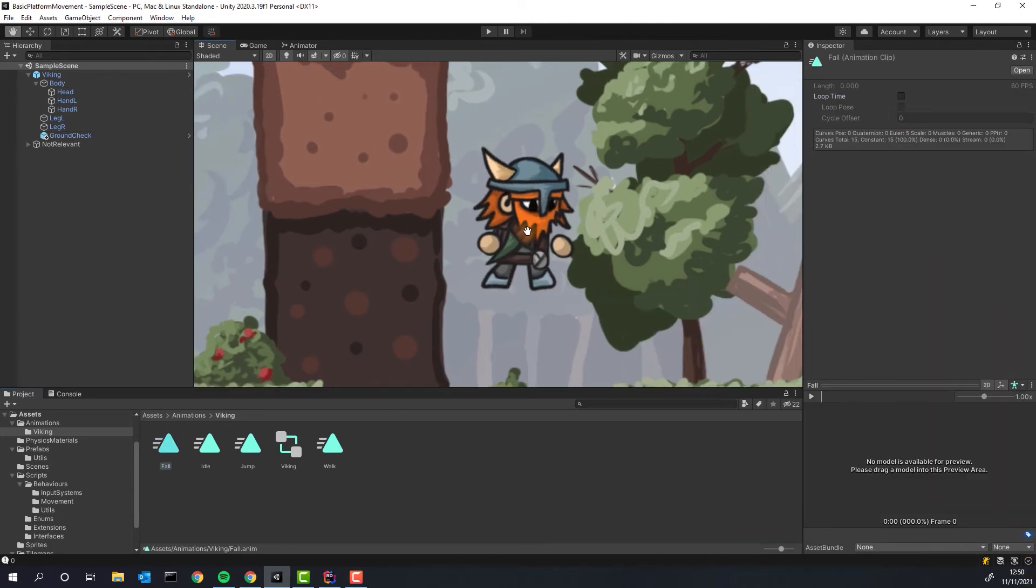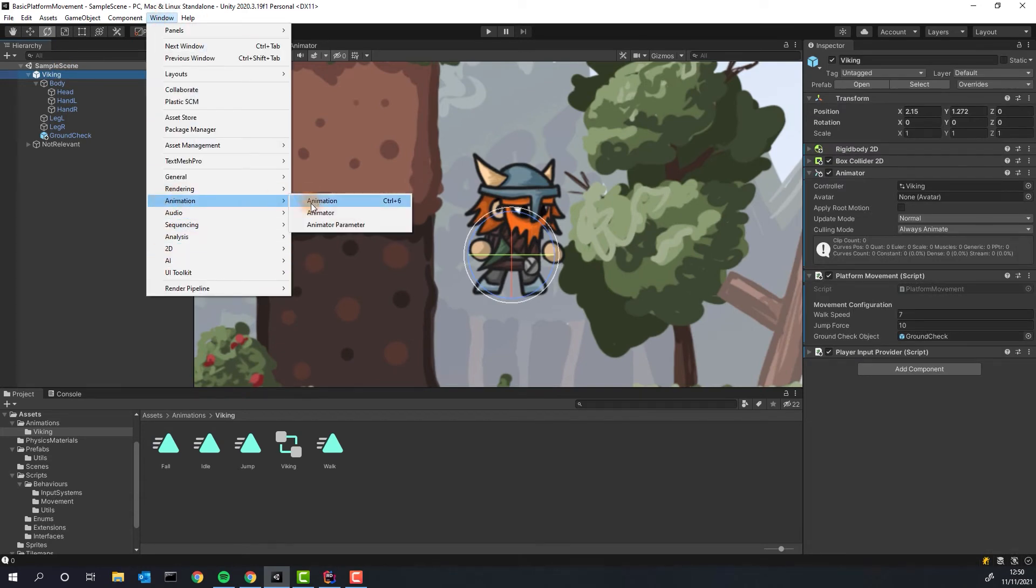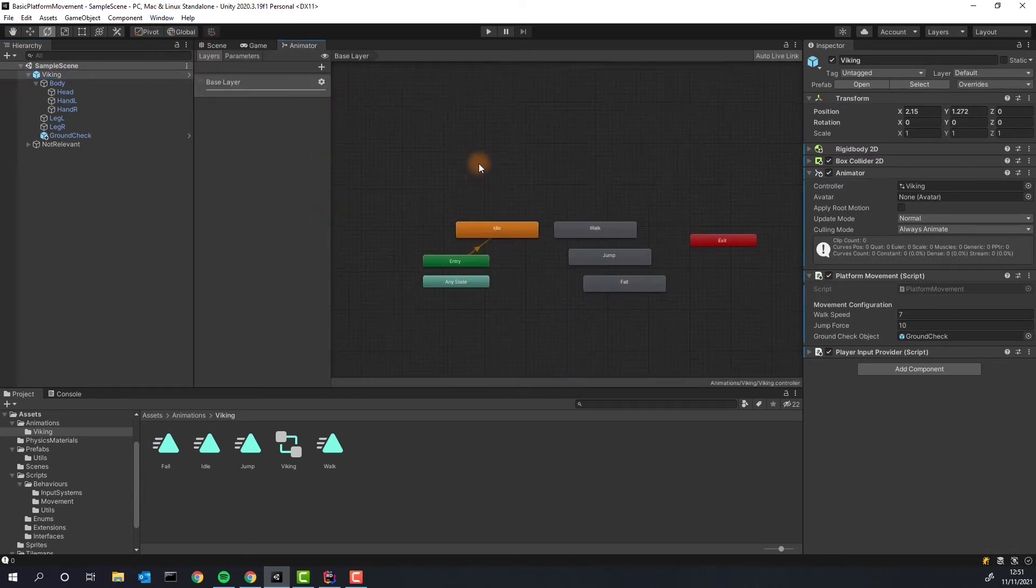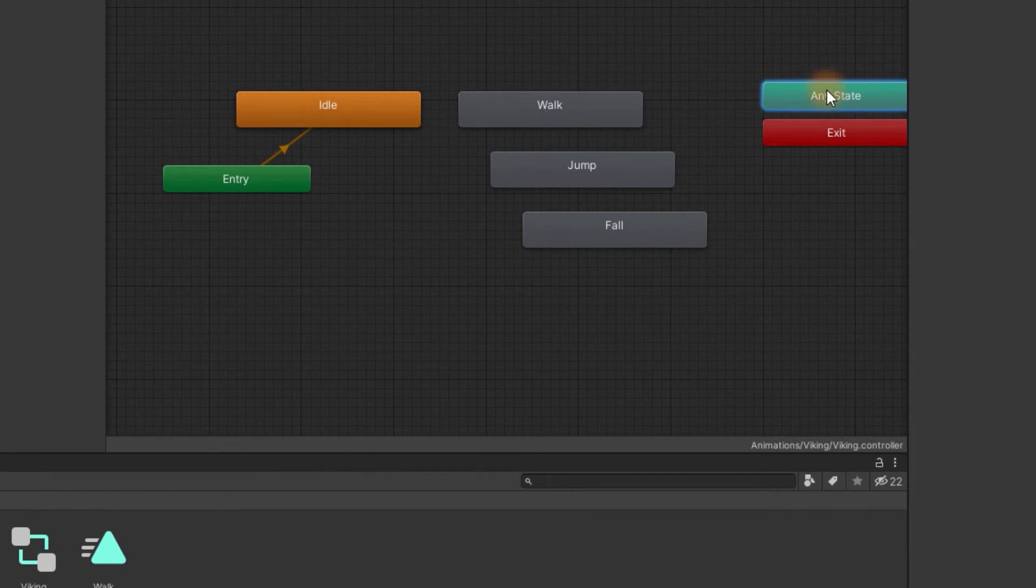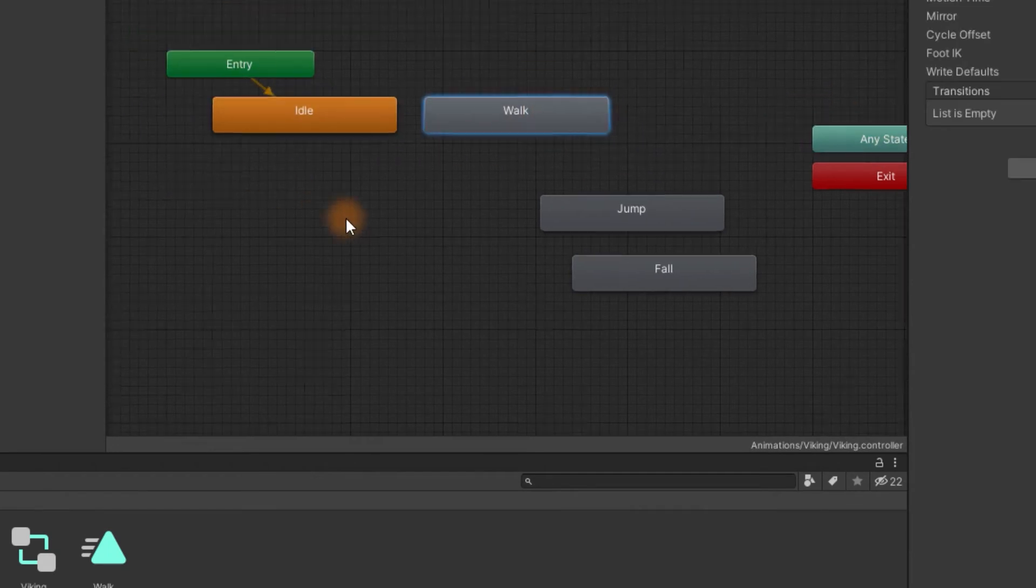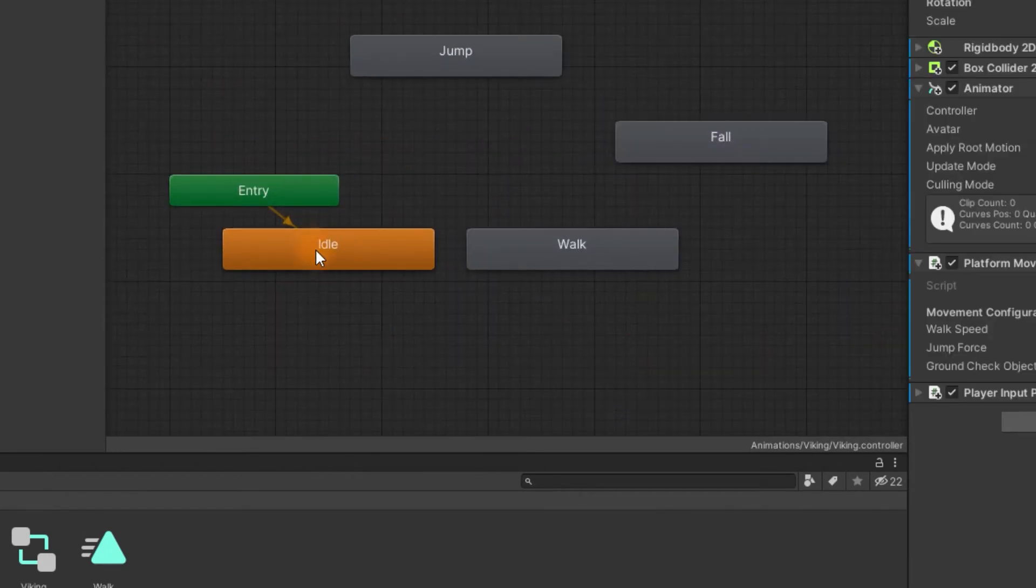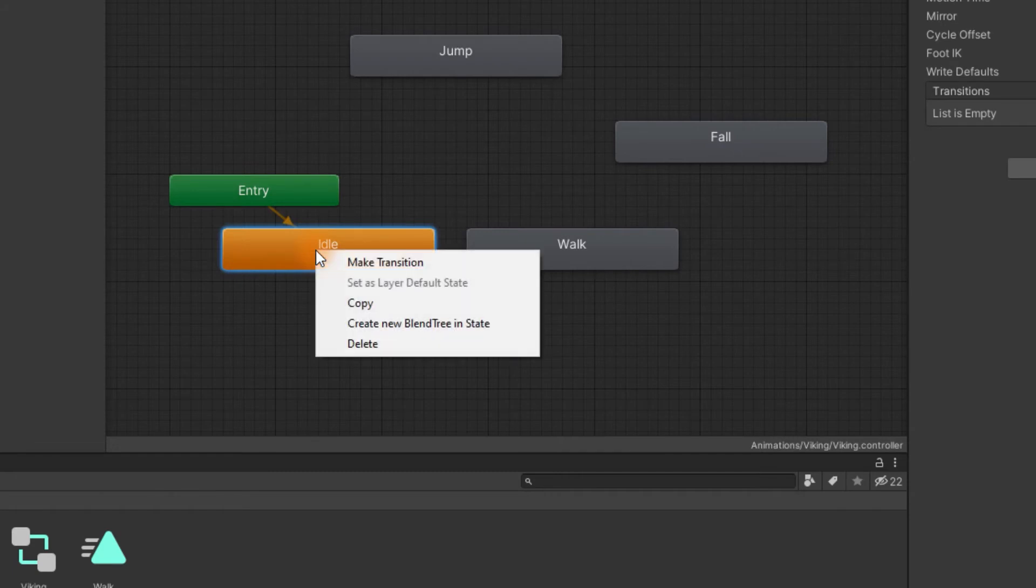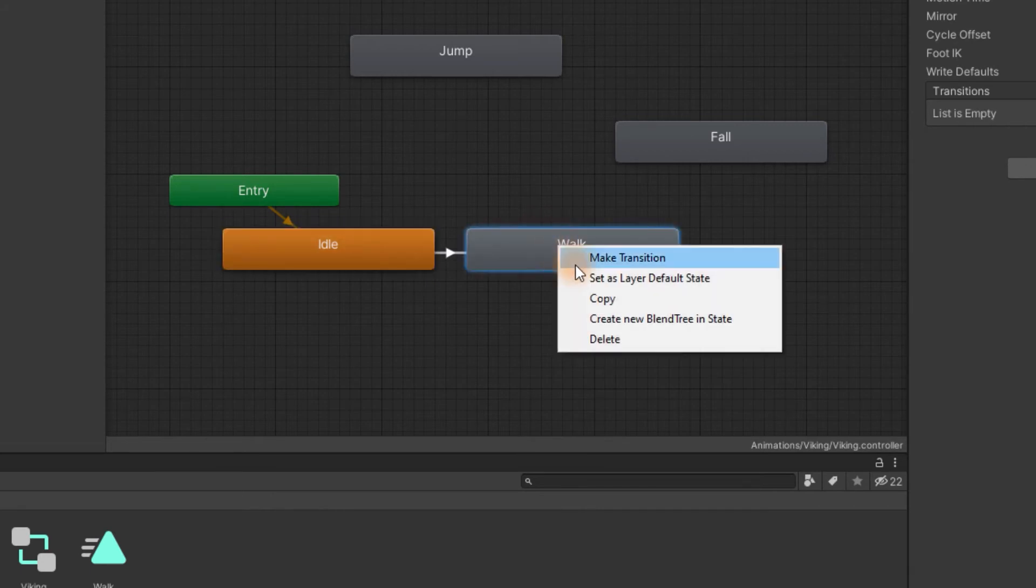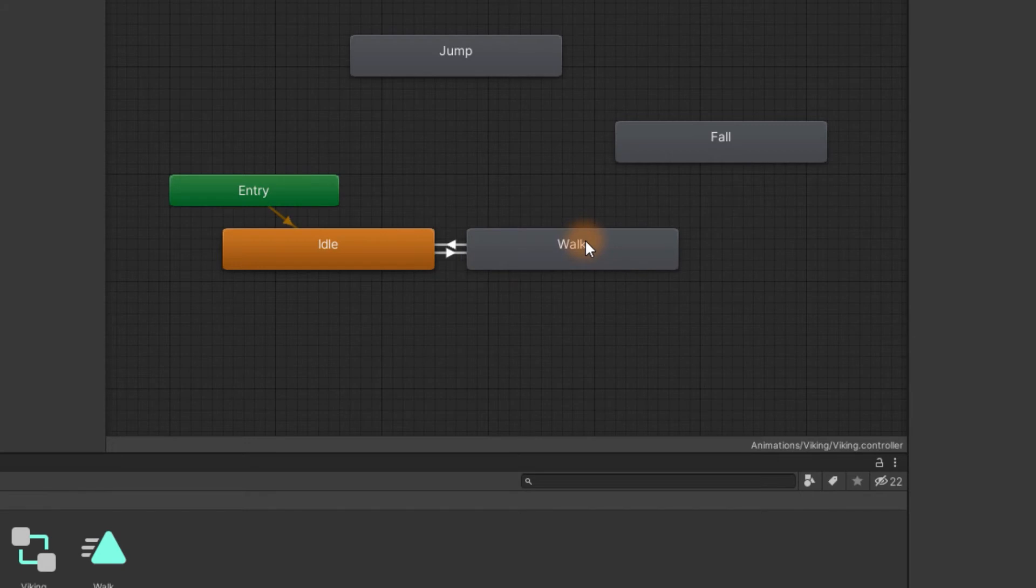Now we will connect the animations to each other. First open the animator window. Let's tidy up a little bit. To make the transition you simply click right on the state and select make transition. Let's allow our character to transition easily from the idle state to walk and the other way around. Jumping is a little bit more complicated.